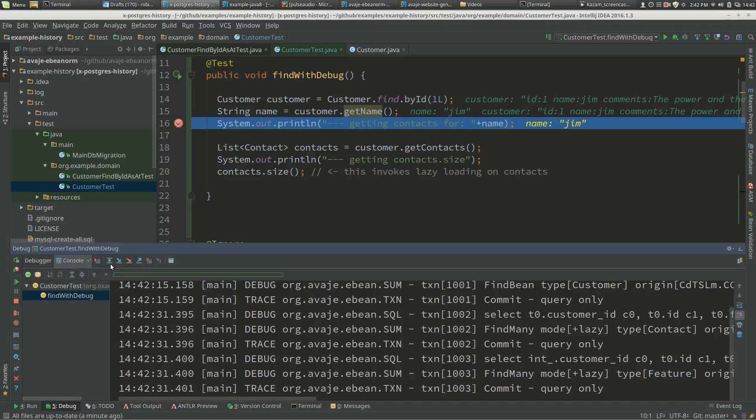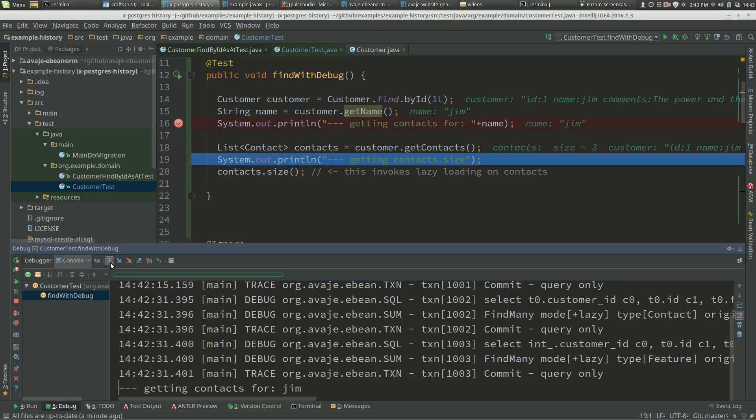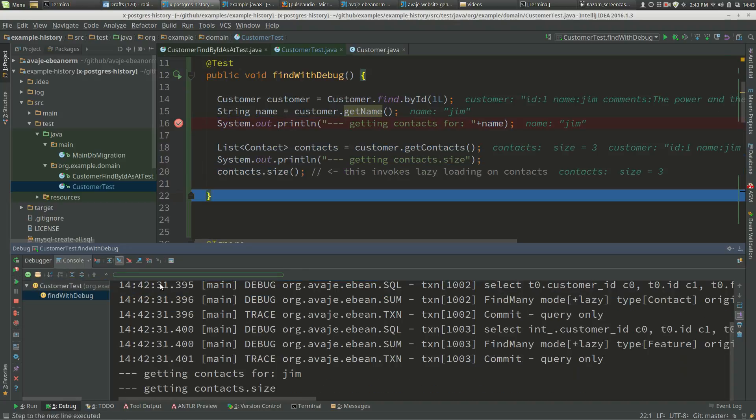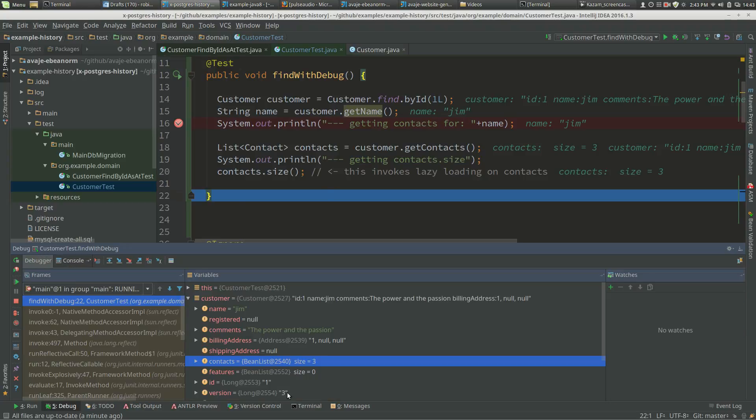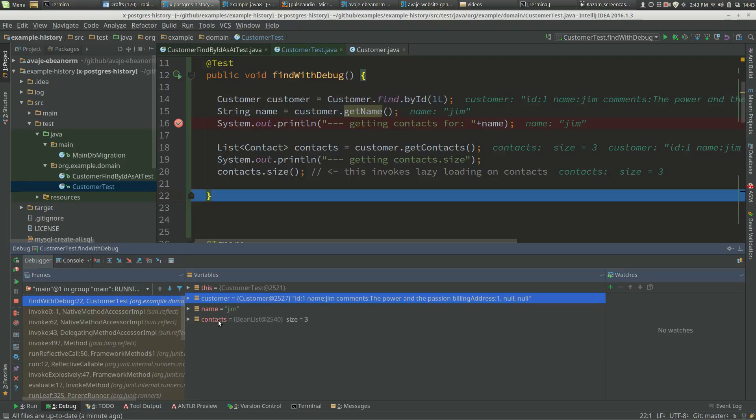We get contacts, we print it out, and call size. Now we haven't actually done anything because it's already been loaded. If we look in the debugger for contacts, the contacts are all there.